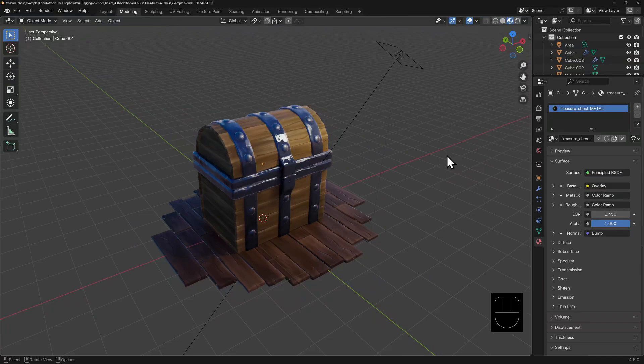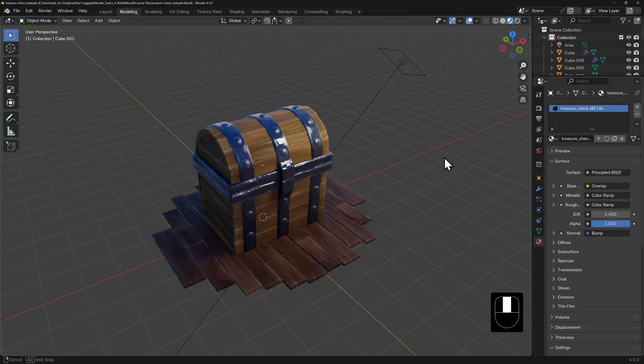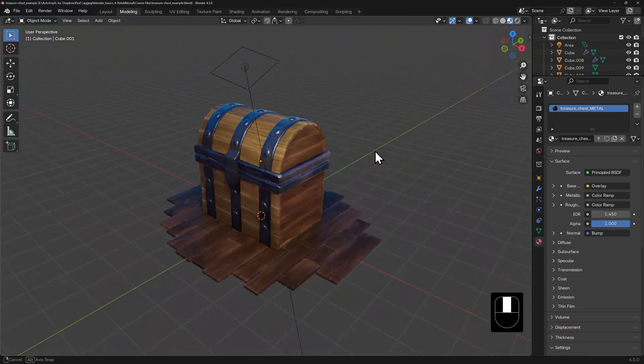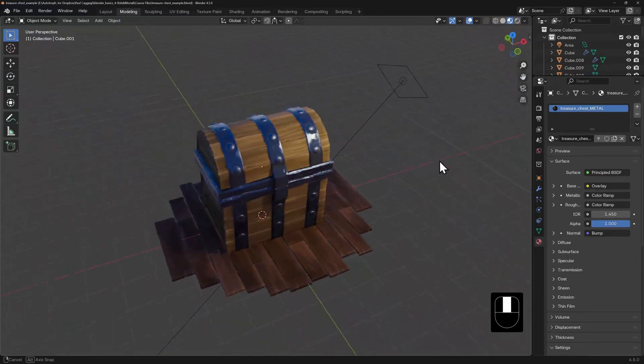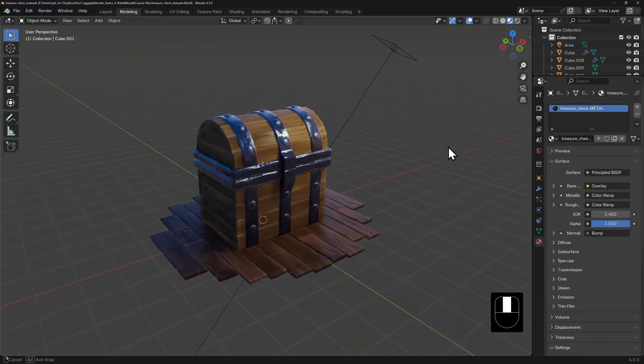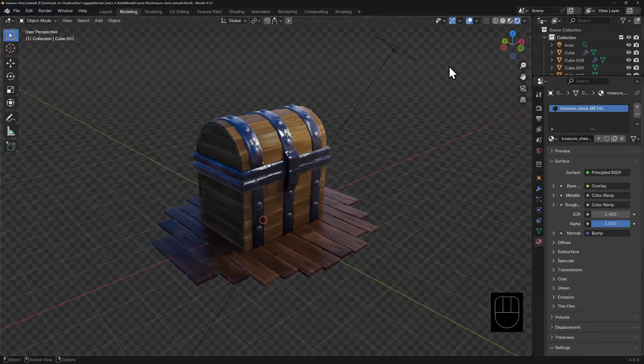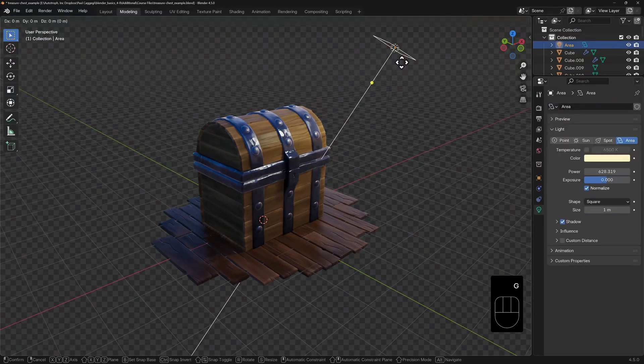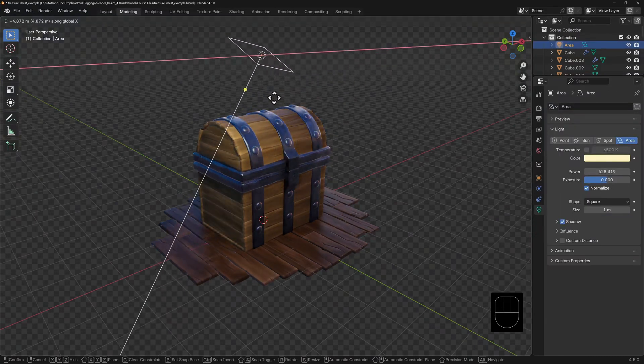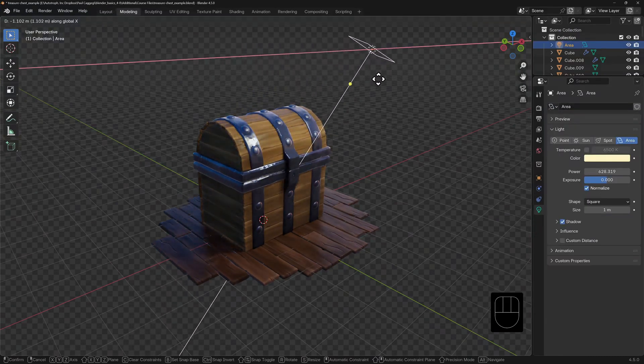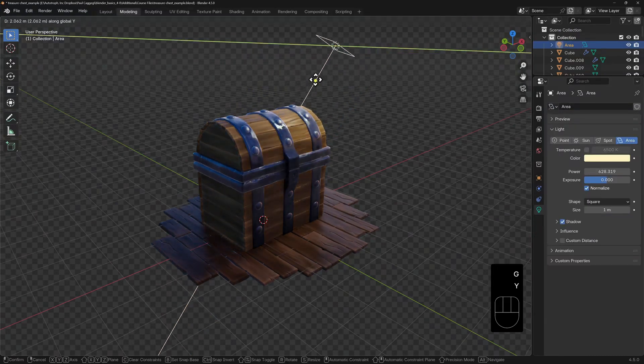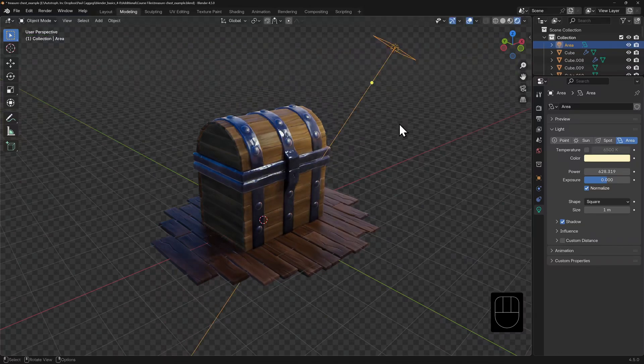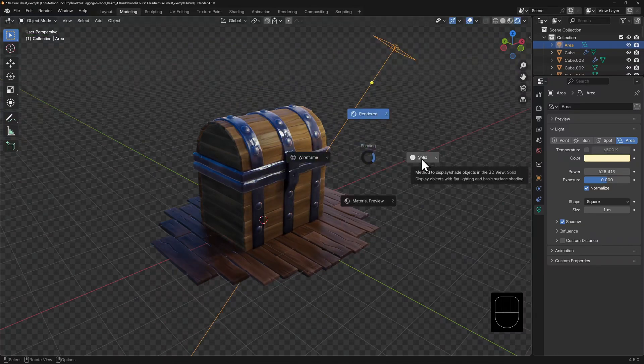This is a treasure chest that has been modeled by Kent Trammell. It has materials and textures that look like wood and metal. And there's a light here. If I look at this in my rendered shading view and move my light about, you can see how it interacts with the metallic surface. I'm going to switch back to my solid shading view.